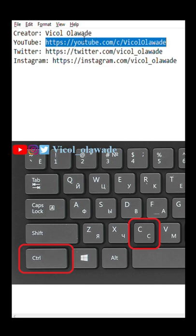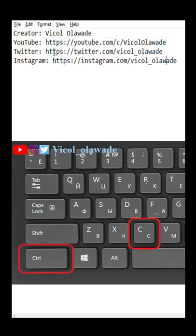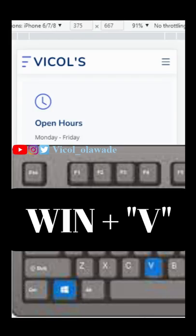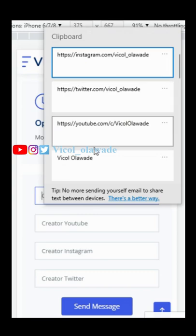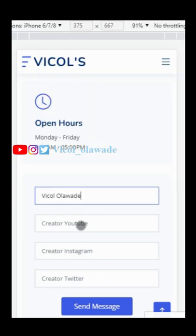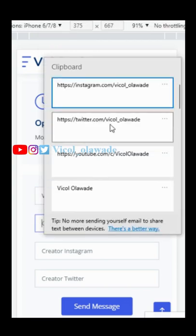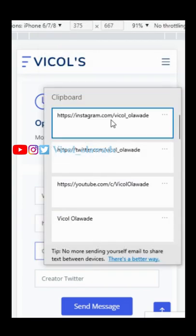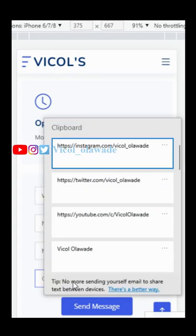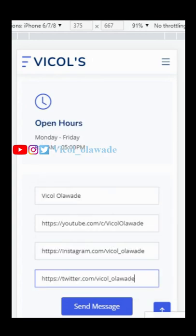Copy each of the multiple texts you have. Now to access each of these texts, simultaneously press the Windows key and the V key on the keyboard. You'll have a list of all items you copied. Click on each field, press Windows and V, and select one to paste in the field.